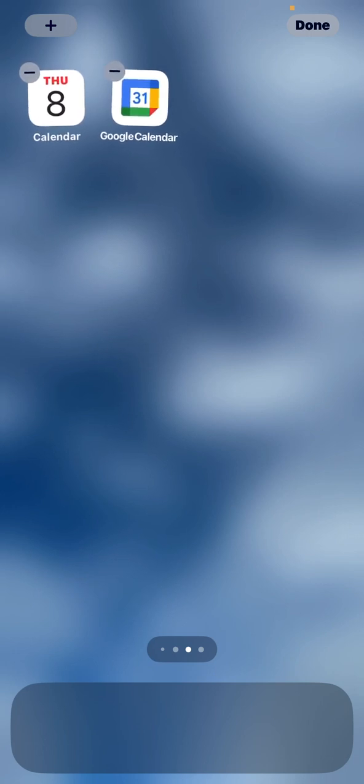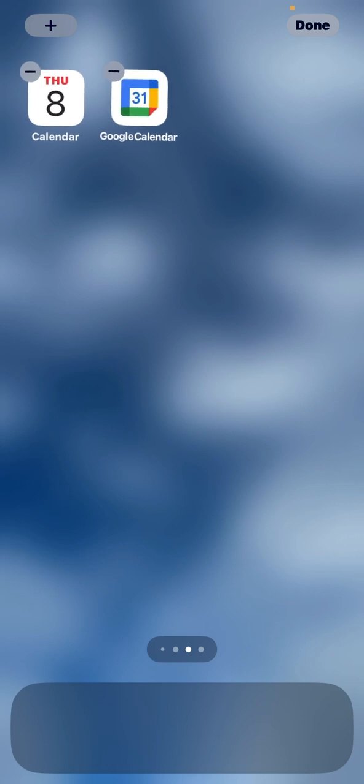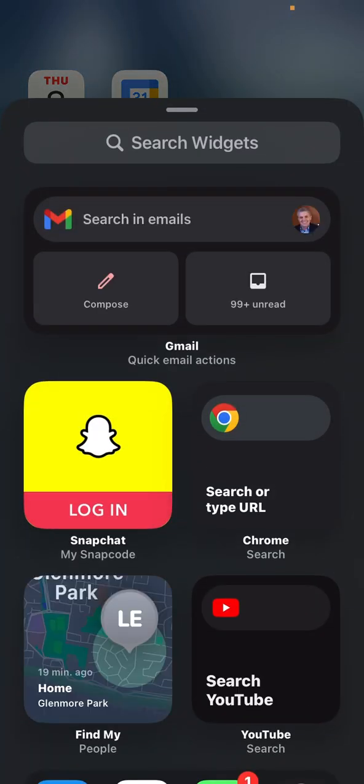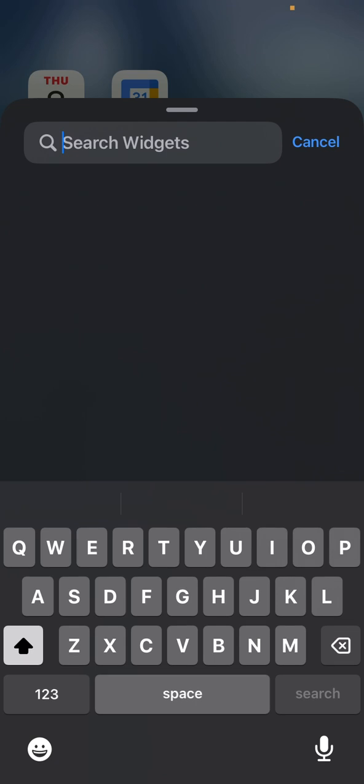Now we're going to be searching for Google Calendar.